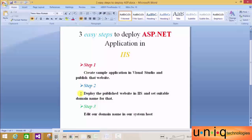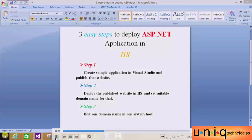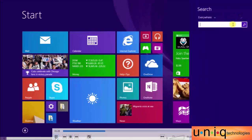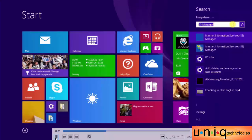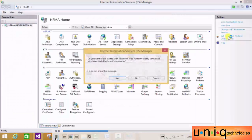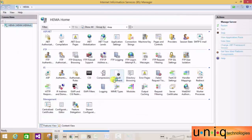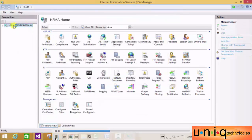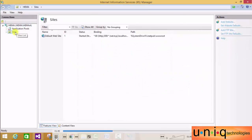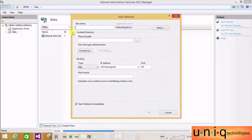Moving to step two - deploy the published website in IIS and set a suitable domain name. Go to Windows search and type IIS Internet Information Service. Click on Internet Information Service Manager and click Yes. On the left side, the connection window is there. Right-click on Sites and select Add Website. Here we need to enter the site name - whatever we want.